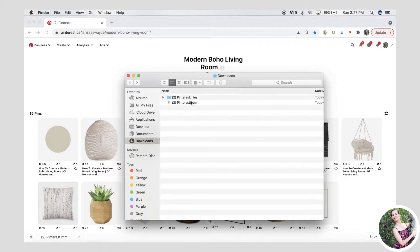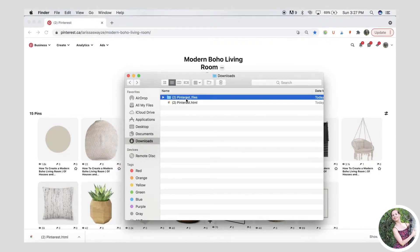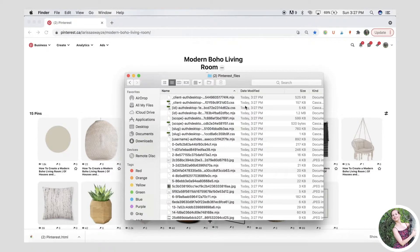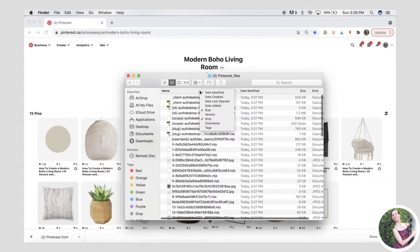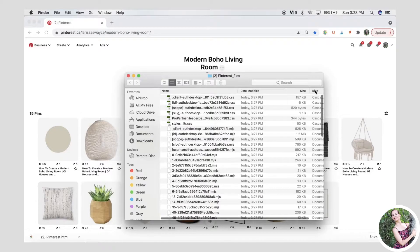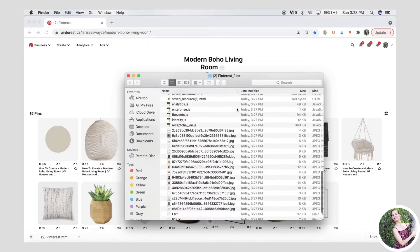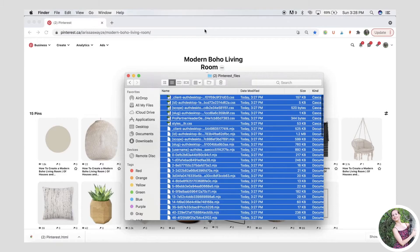I'm going to save mine to my downloads folder. Now here I am in my downloads folder. You're going to ignore the HTML file and go into the folder. Organize them by kind — if you don't have that in your top menu bar you can just click on Kind — and you're going to delete everything that is not a JPEG. Just select and trash it.